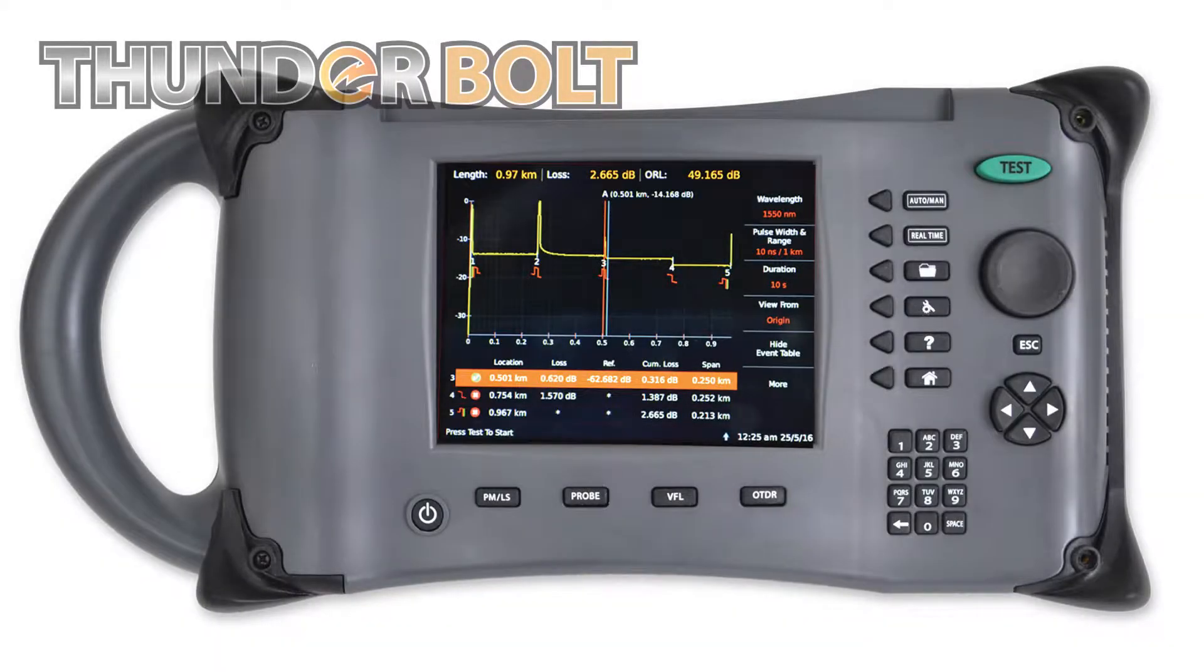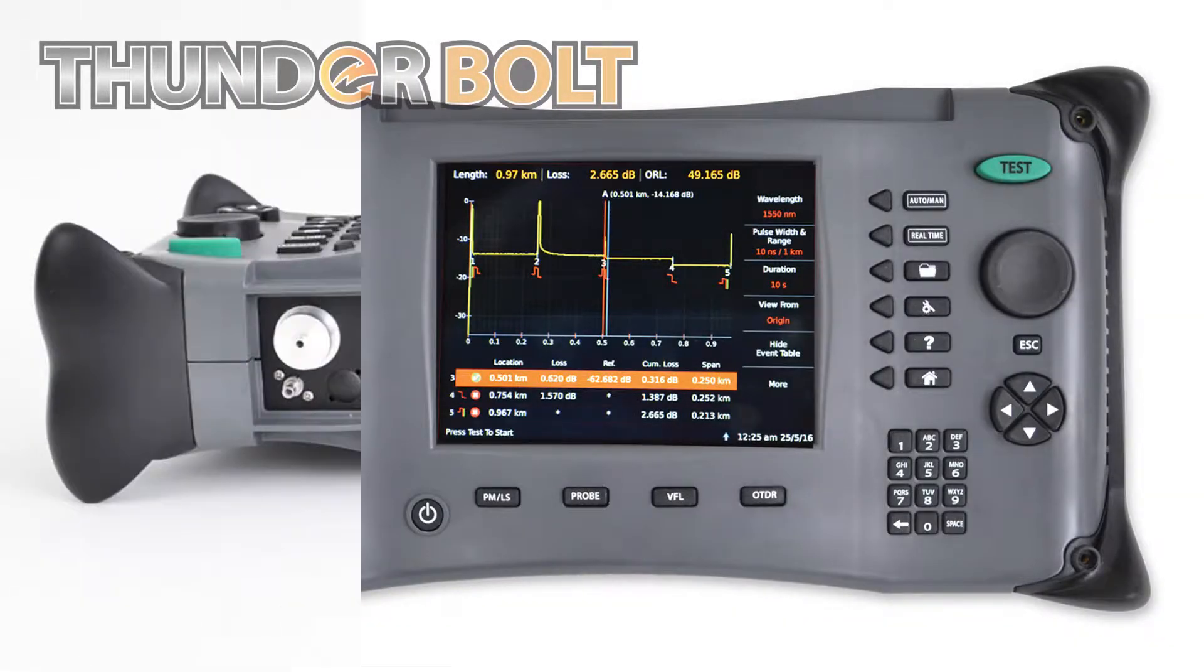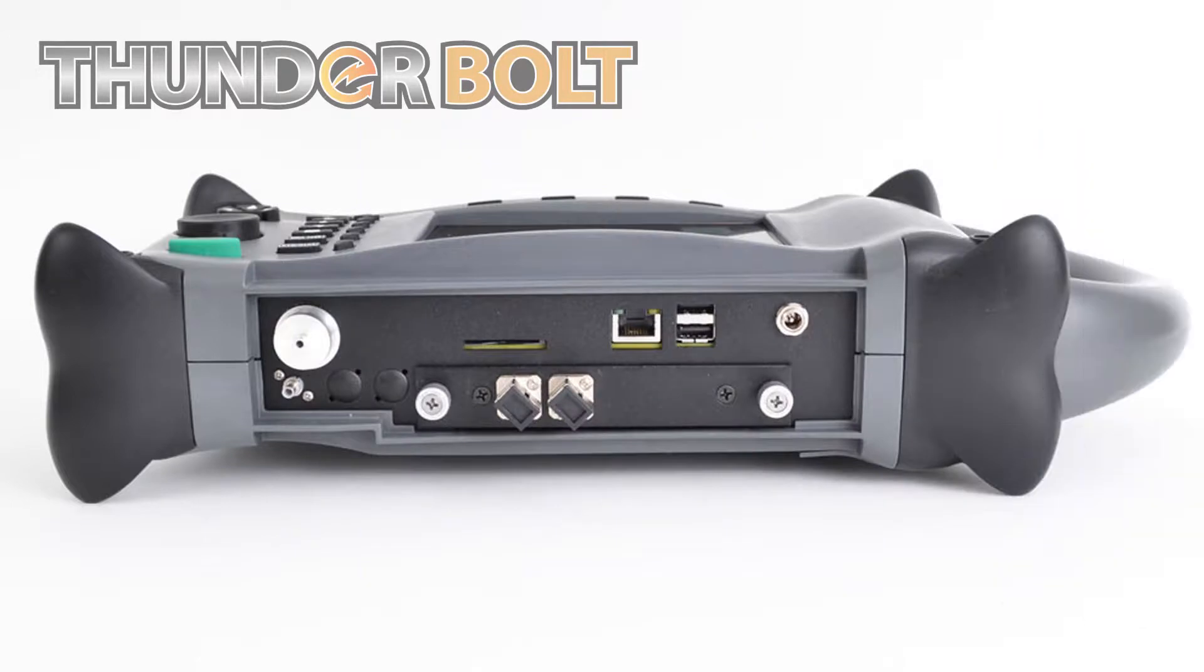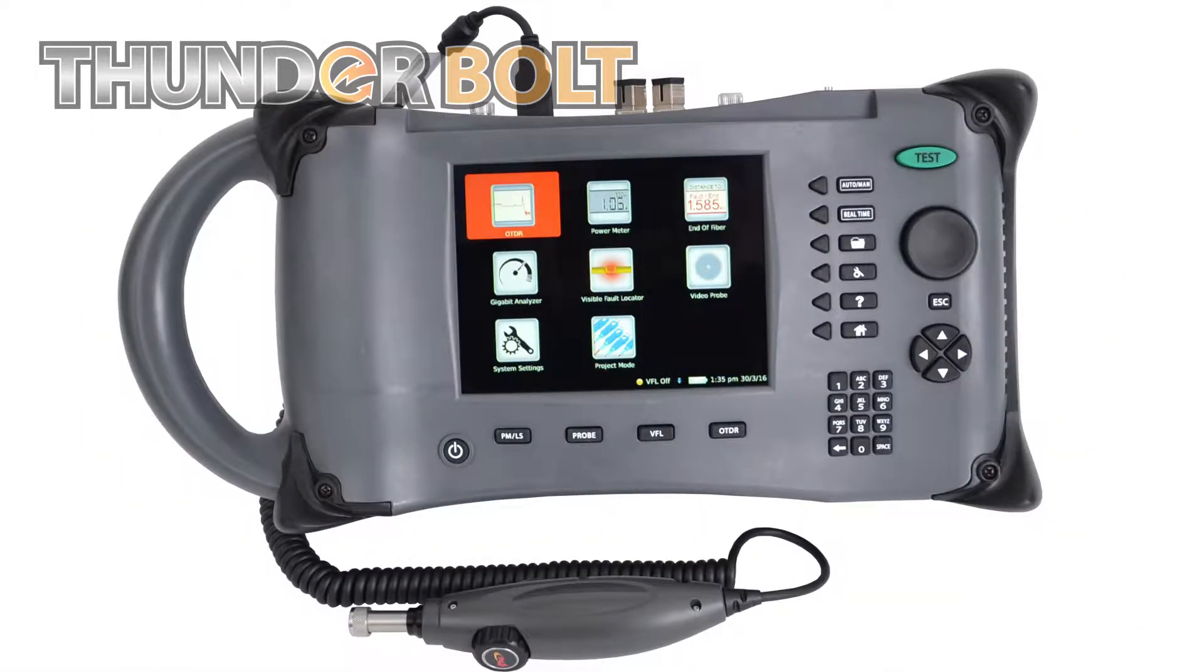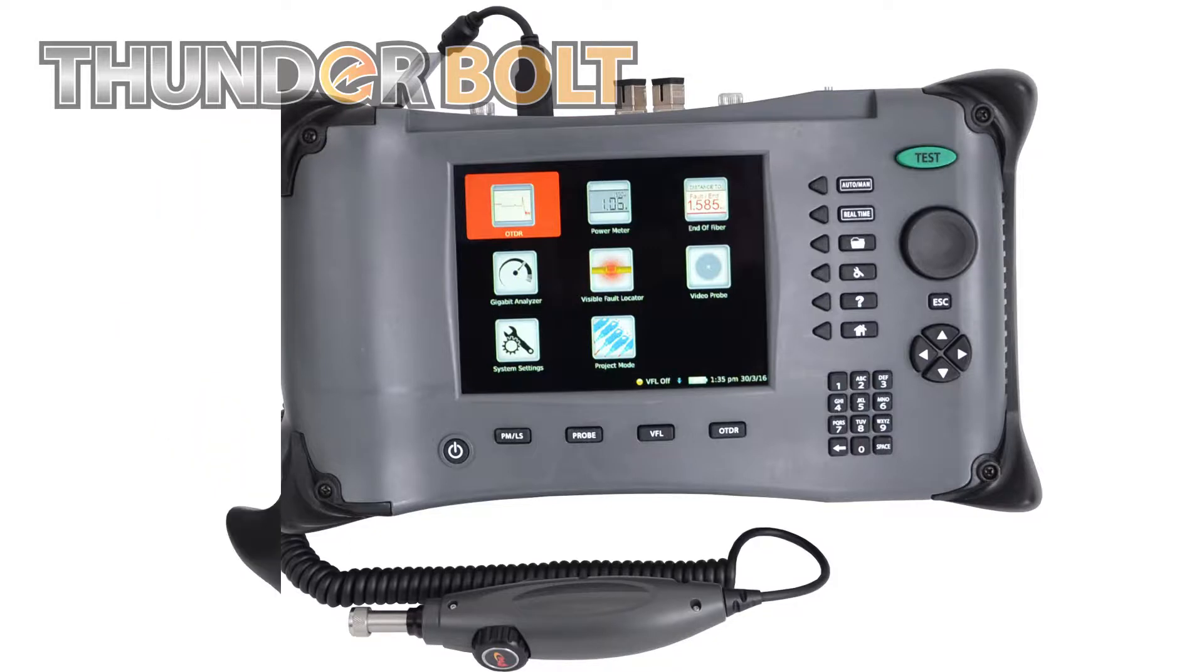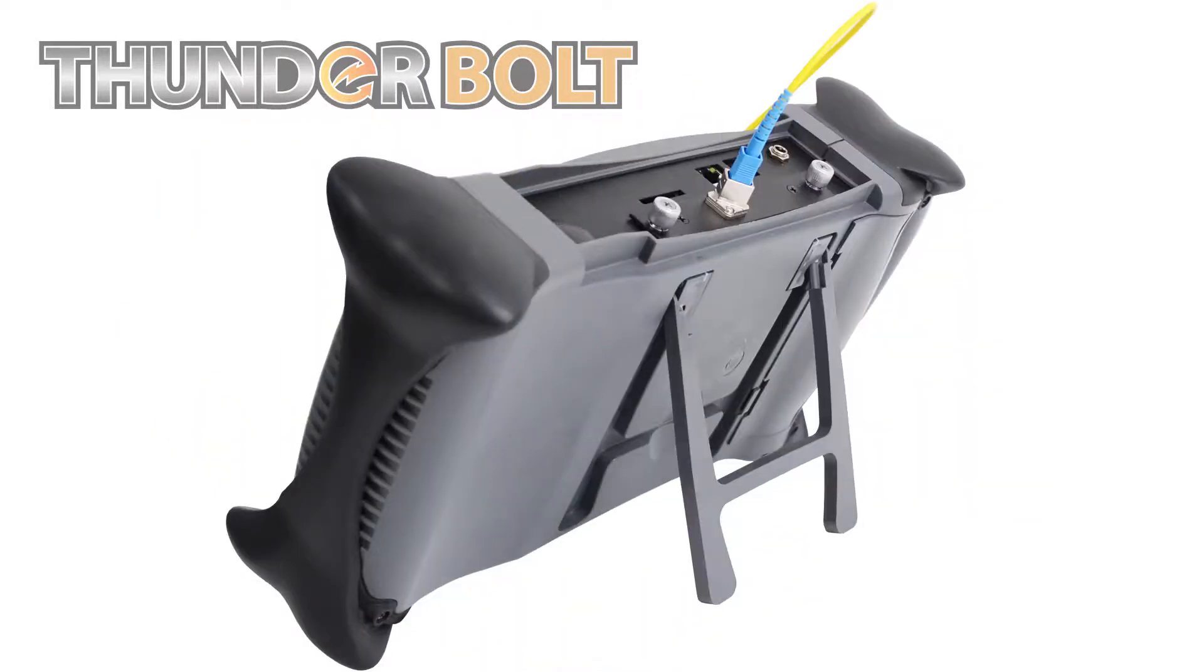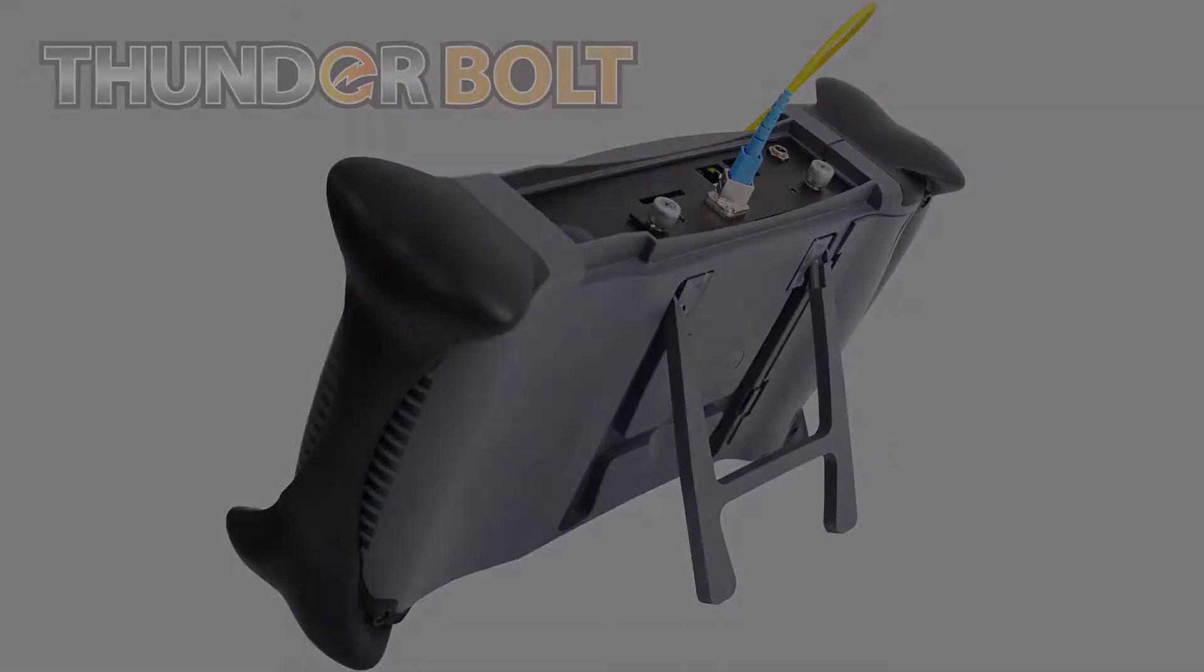The great thing about the Thunderbolt OTDR is that it encompasses an onboard power meter, a visual fault locator, an end-of-fiber line checker, as well as a gigabit analyzer.